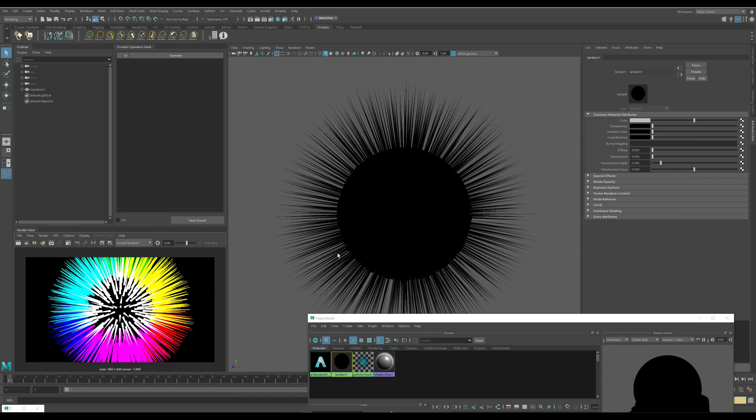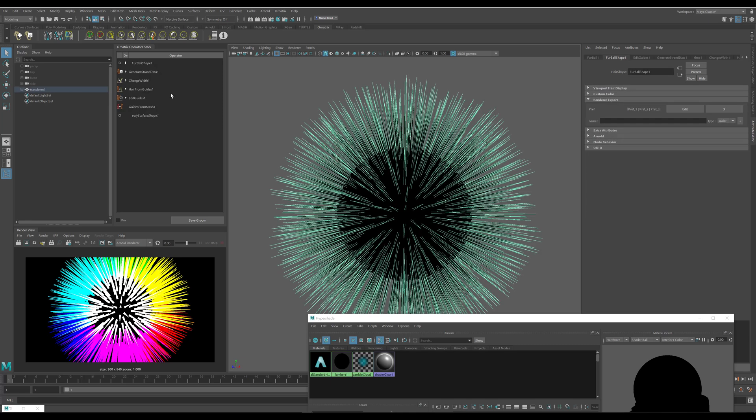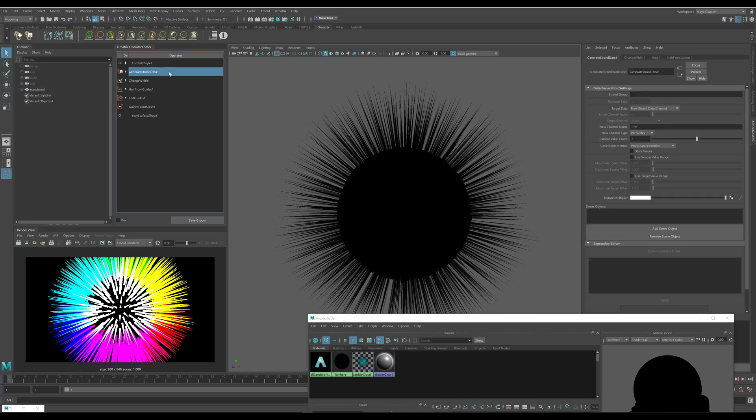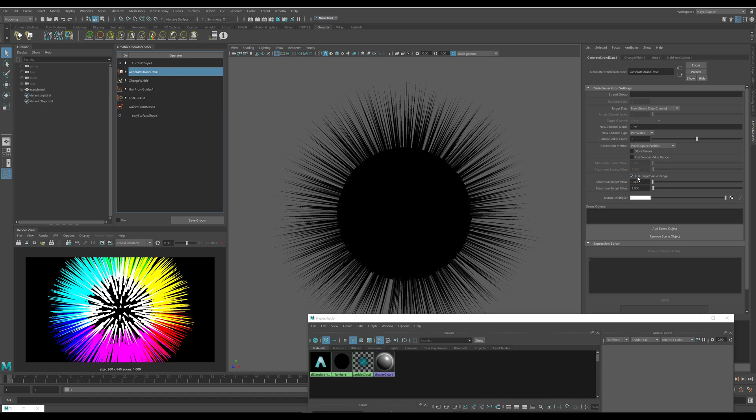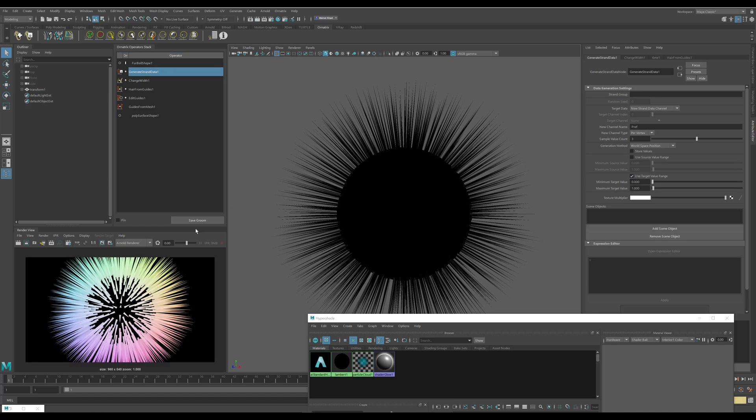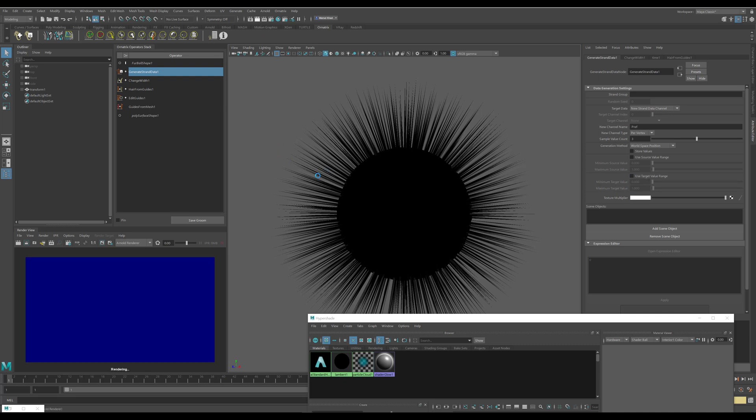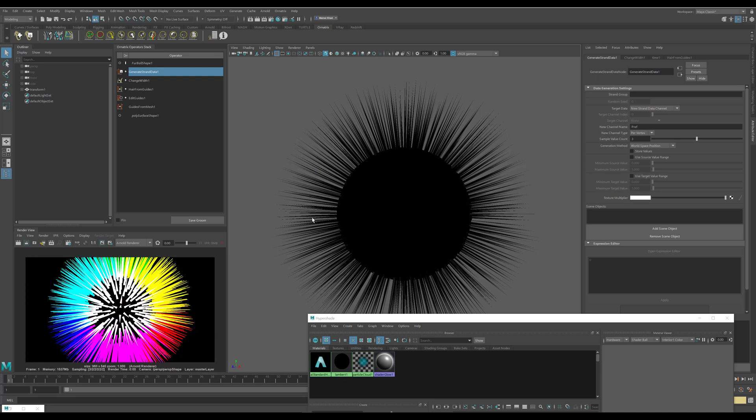So what we're left with are just the exported RGB values which represent the world coordinates. If I go back to my generate strand data and I turn on this use target value range option and I press render again, you can see that the values are much softer and smoother now. This is again because the values were clamped between zero and one, as opposed to if I don't use this the values are much more extreme. And again this is up to you whether you want the resulting image to be in vector format or just a simple RGB image.